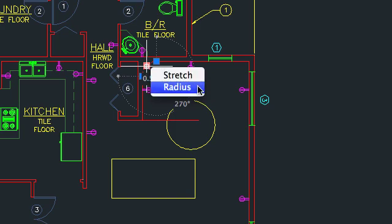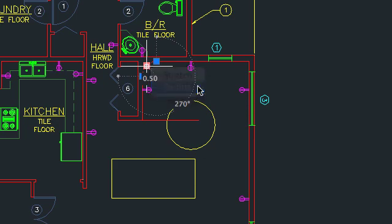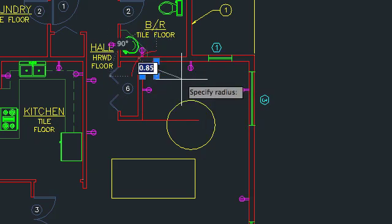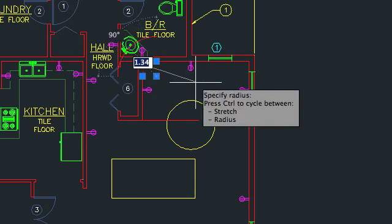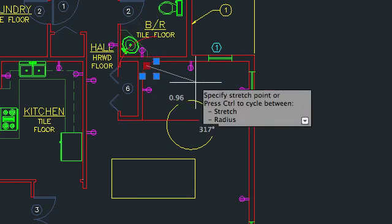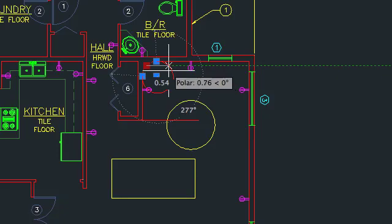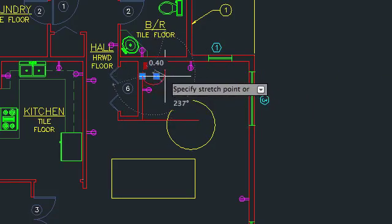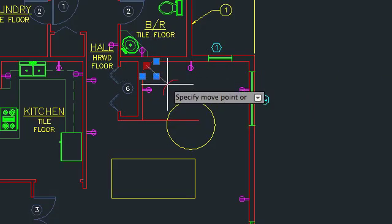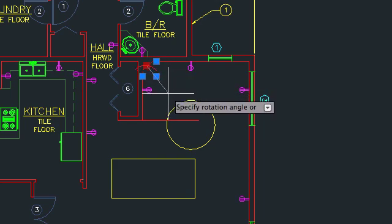After you choose an option from the multifunctional menu, you can cycle between the other functions by pressing the Ctrl key. You can also use the space bar to cycle between the regular grip modes: stretch, move, rotate, scale, and mirror.